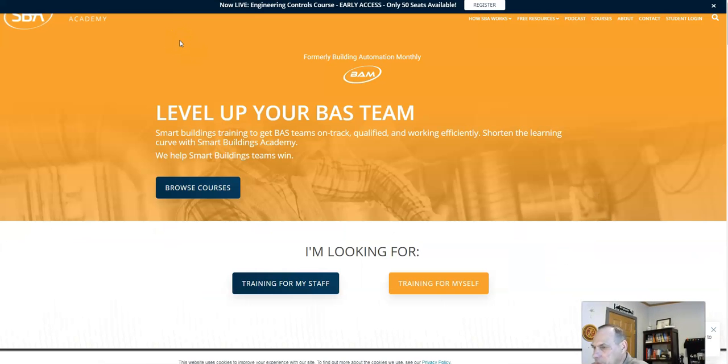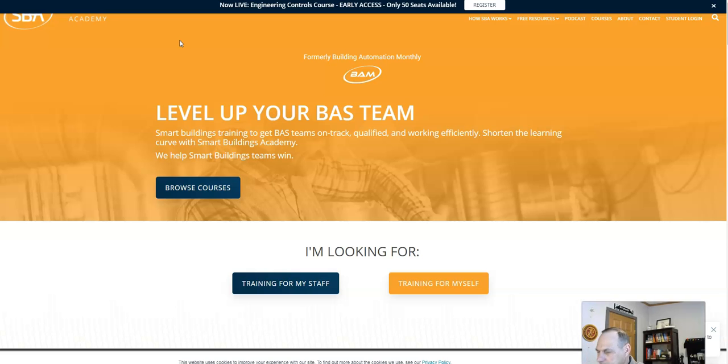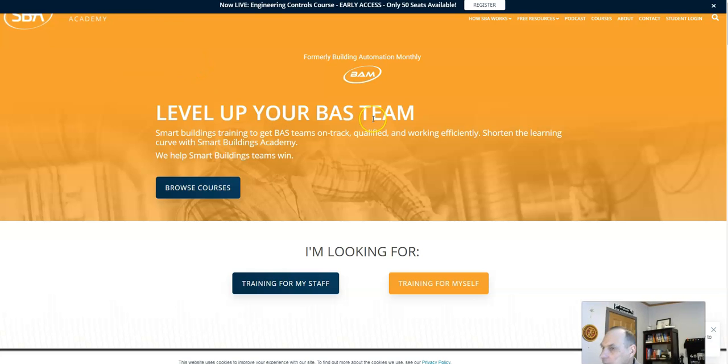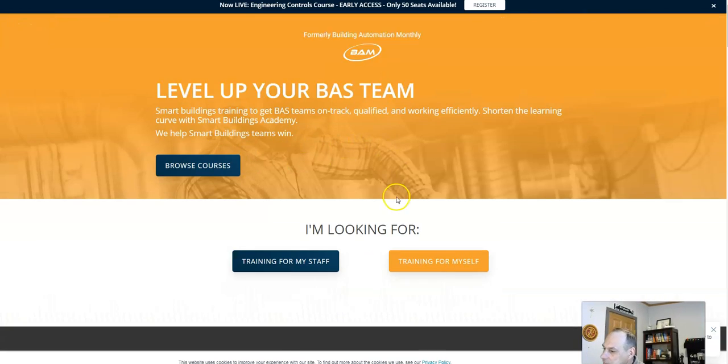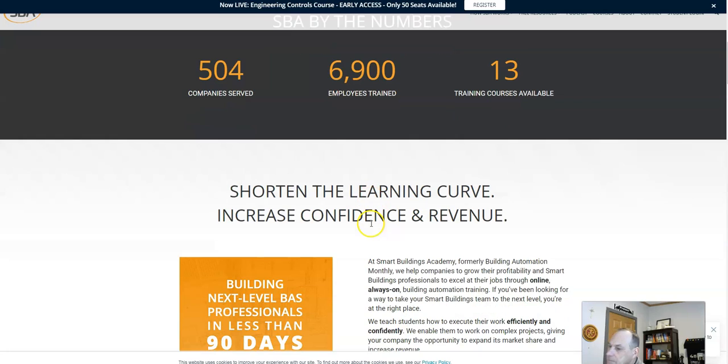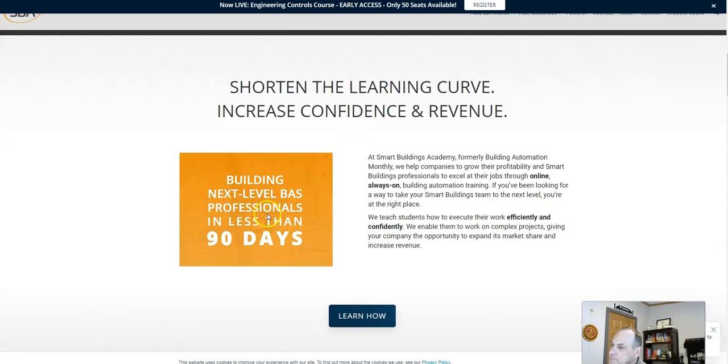One of the great resources is a program that I personally took. It's the Smart Building Academy, smartbuildingsacademy.com. They got tons of different courses here.